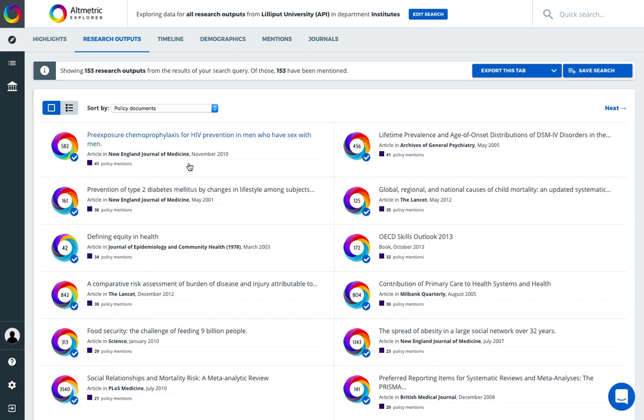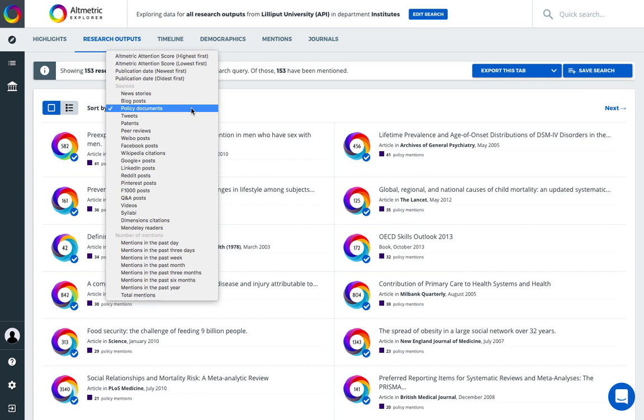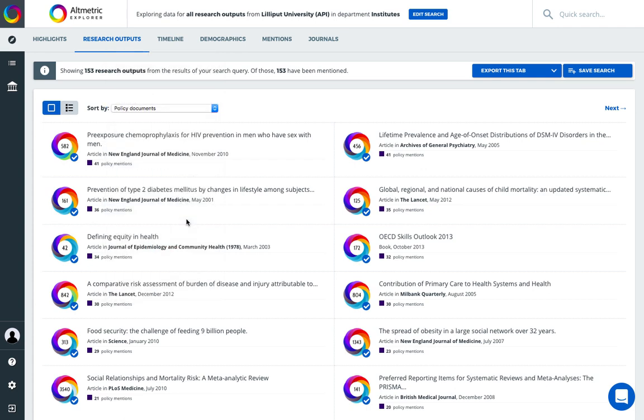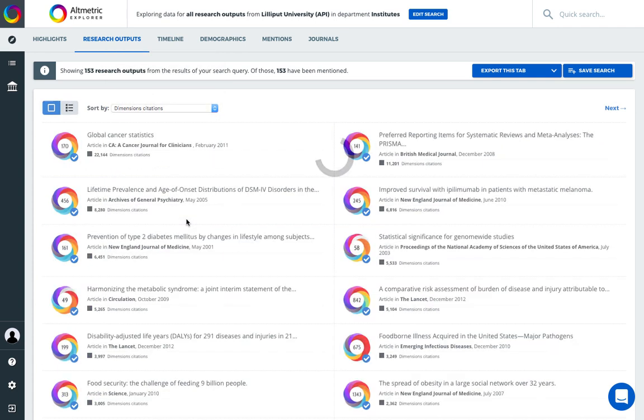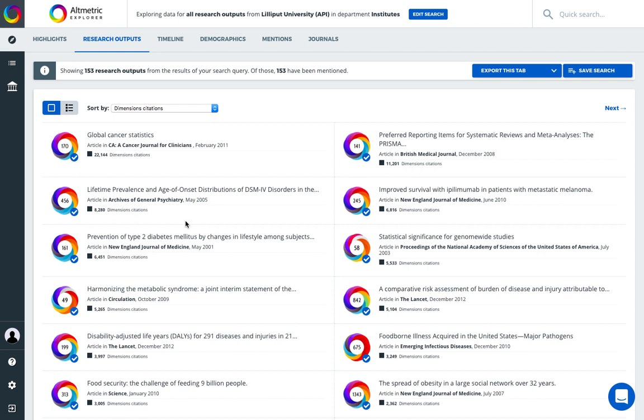Now we've re-sorted my results to bring those with the most policy mentions to the top. We can also do this for citation data, so we can look at complementary metrics alongside each other. Here we can see my publications from my institution re-sorted to bring those with the most citations to the front.